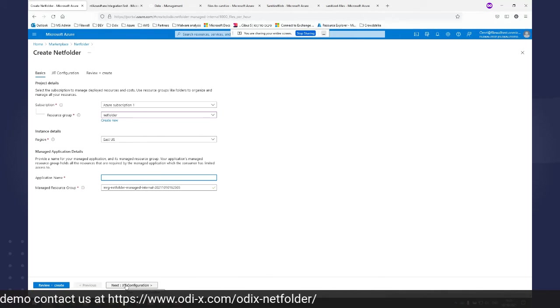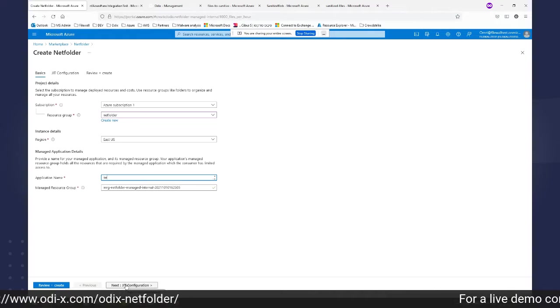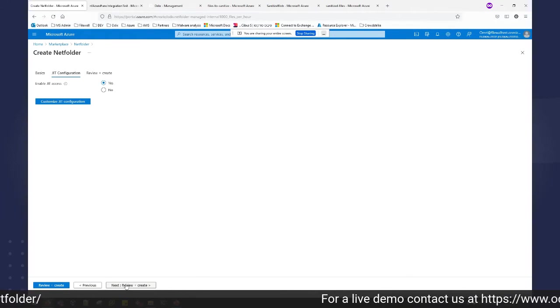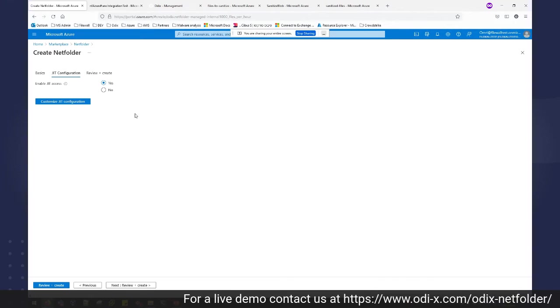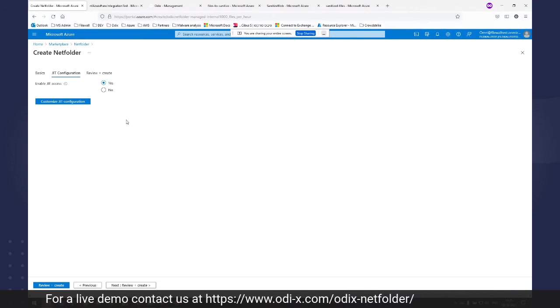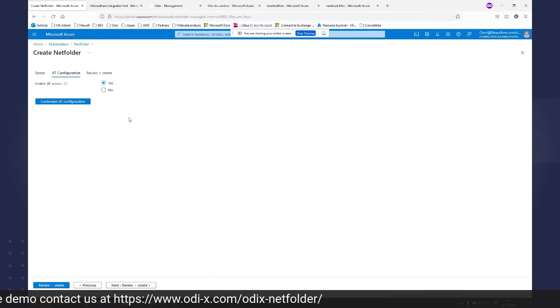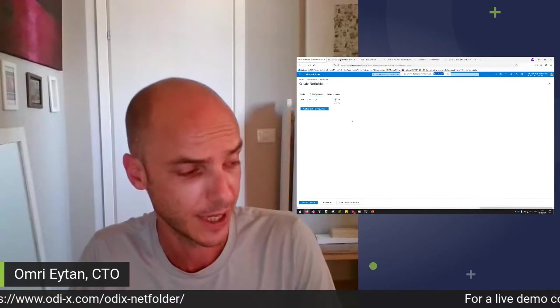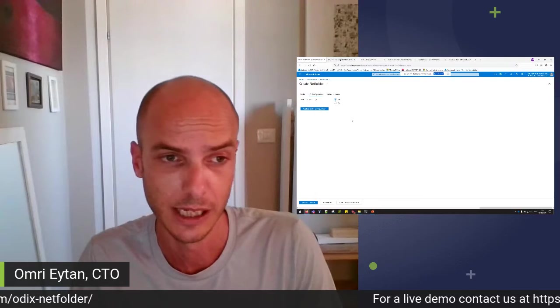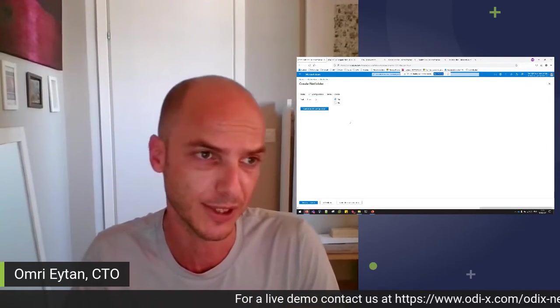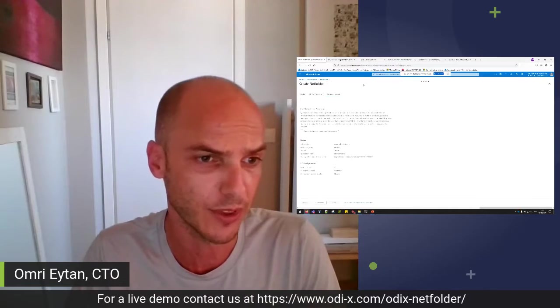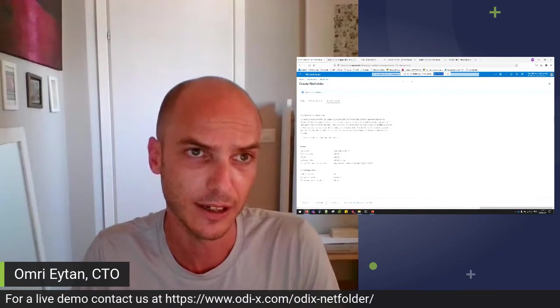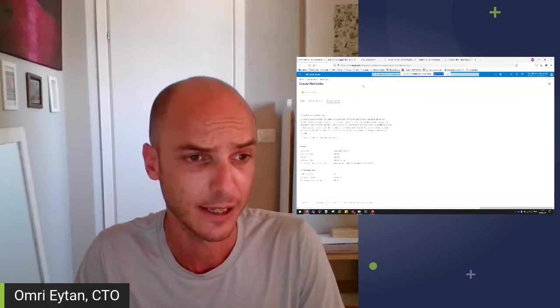You just select the resource group you want to deploy in, give the application a name. You can configure JIT if you want to. JIT means just in time, which gives the ODX support teams limited and controlled windows of access to the servers if you need any help upgrading, troubleshooting, or stuff like that. And once you're done with it, you can just deploy the solution. This takes about five minutes.